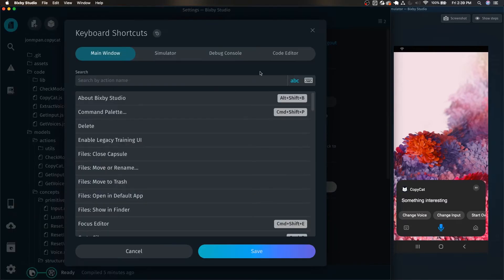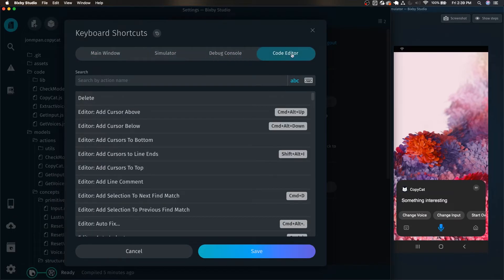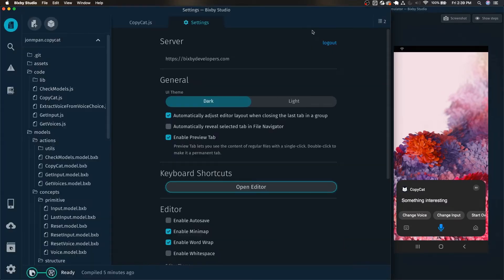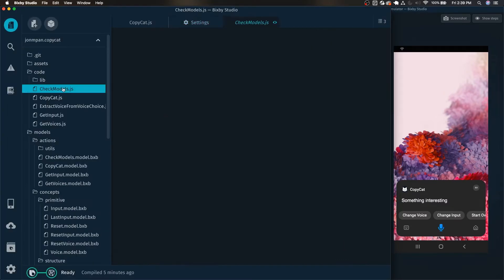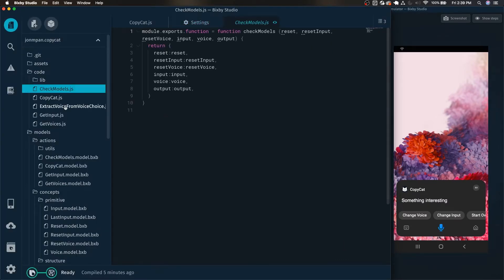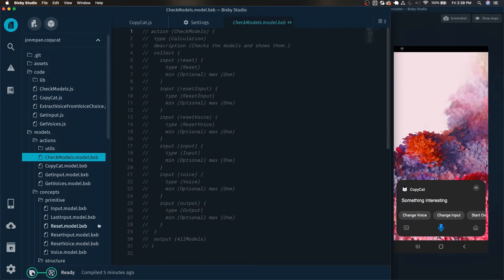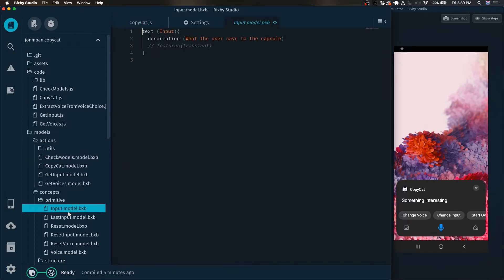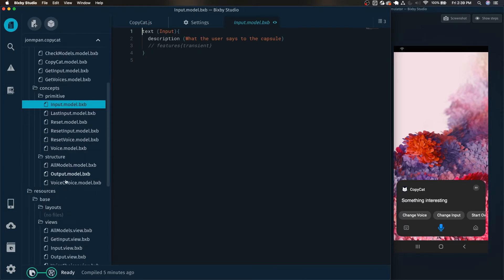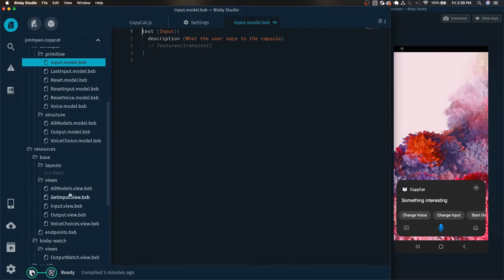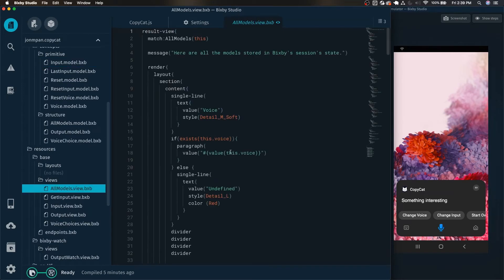Finally we have the code editor, which is while you're in your JavaScript files, for example here, as well as editing your models, views, and just all sorts of the code that's actually in your capsule.